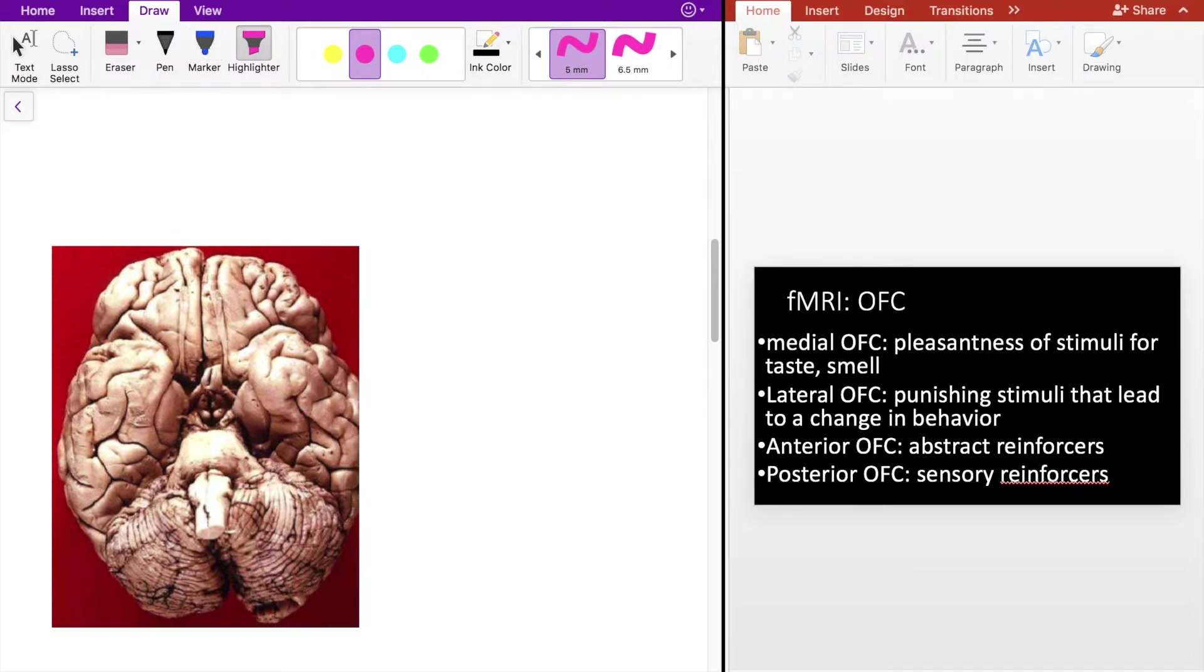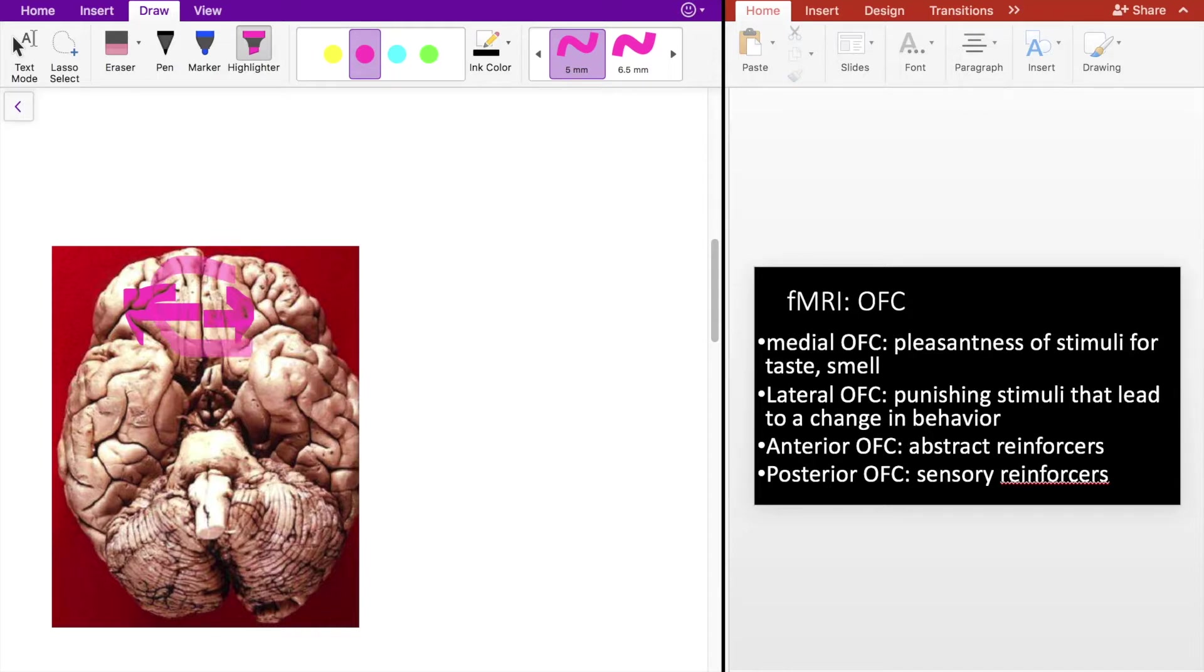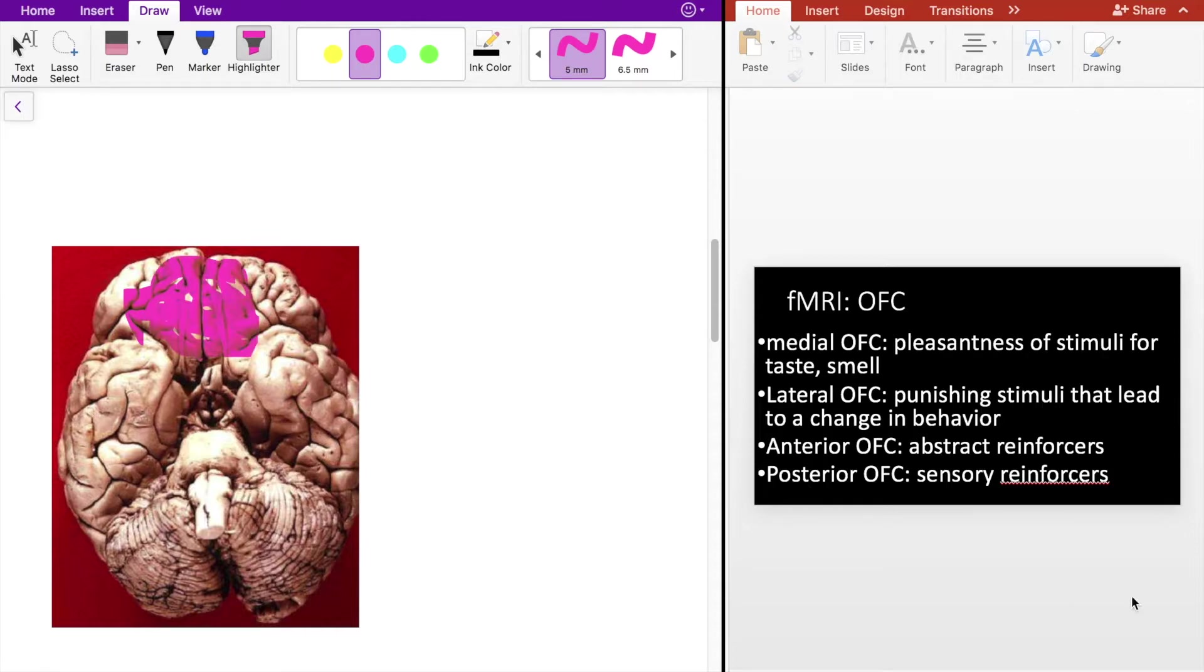The first is medial to lateral. So medial means middle, lateral means away from middle. The medial OFC, which I'm going to highlight here in pink, all of this region very closely overlaps the ventromedial prefrontal cortex. That relates to the pleasantness of stimuli for taste and smell.